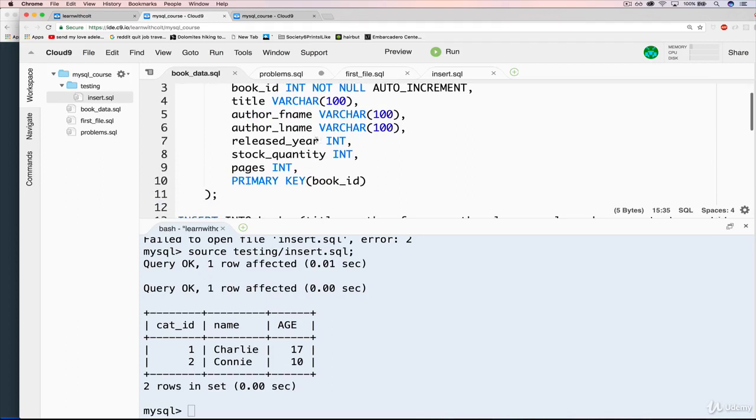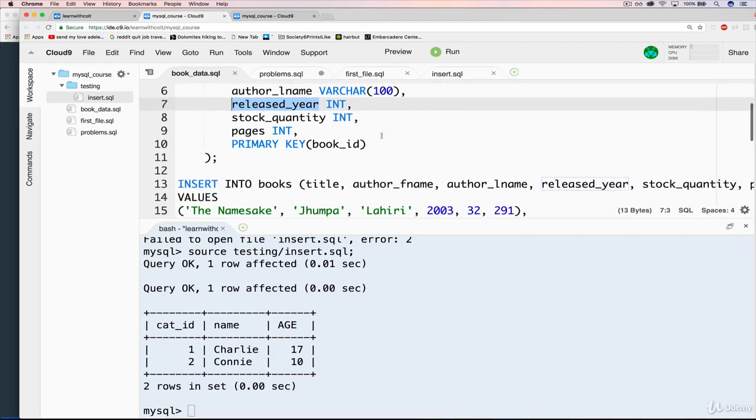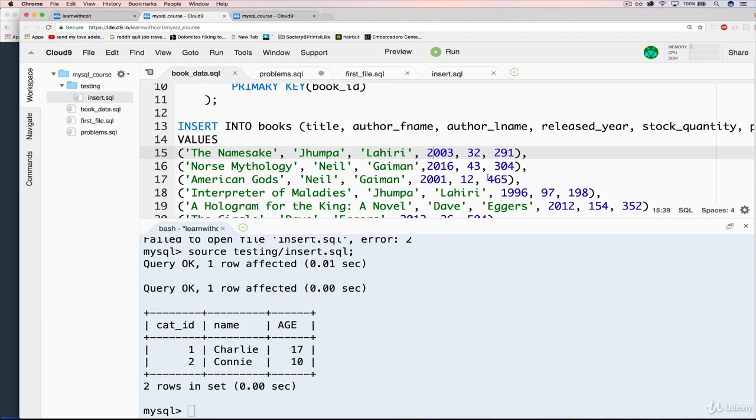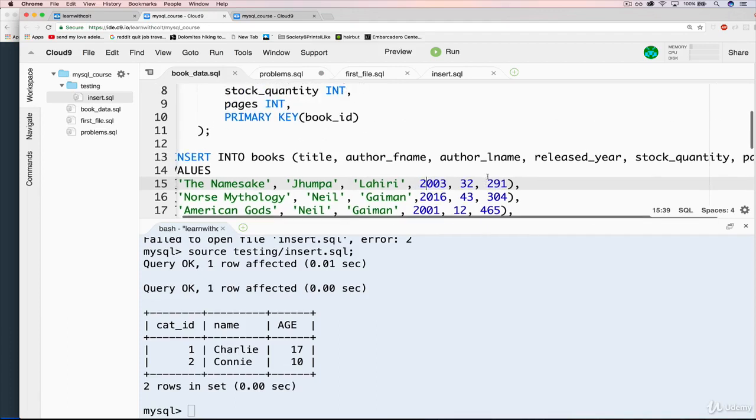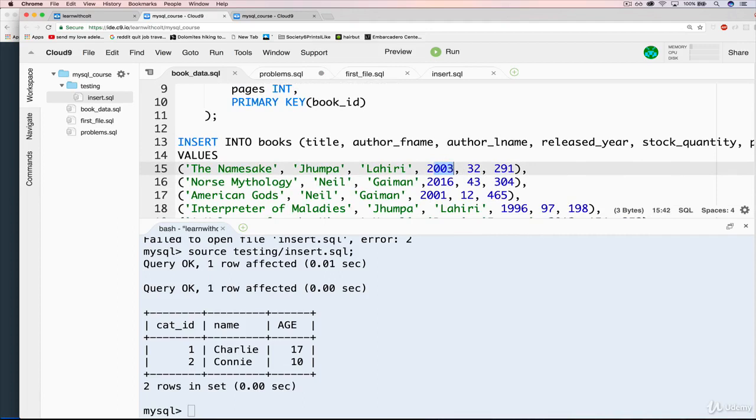Then we have the released year. So what year was it released in? And this is an example where we're using kind of the simplified version of data. Because typically, you would probably store a date, an actual date, not just a number like 2003. So we'll see how to do that once we talk about dates. But for now, we just have 2003.